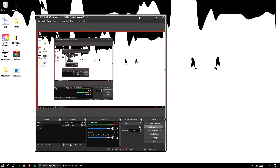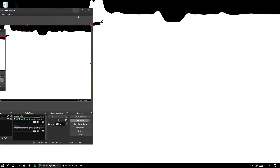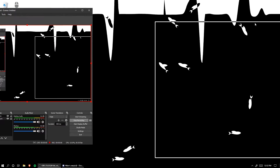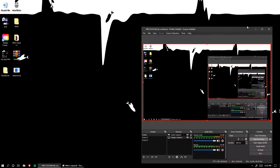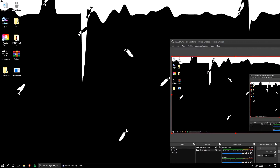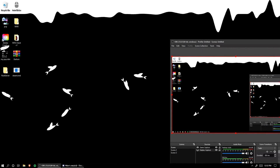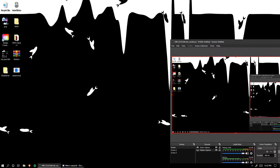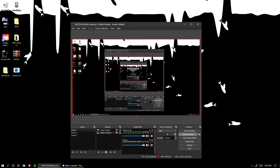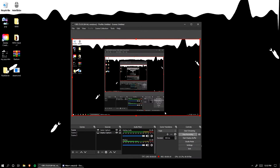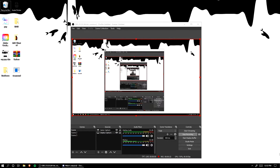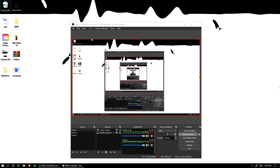I recorded this so many times — it's like my 10th time recording this. I'm going to show you guys how to get stretch resolution. It's actually pretty simple.